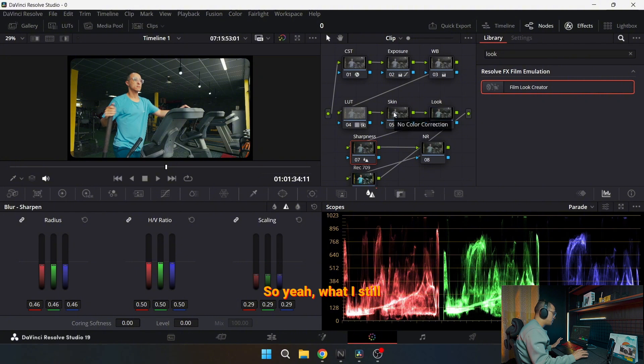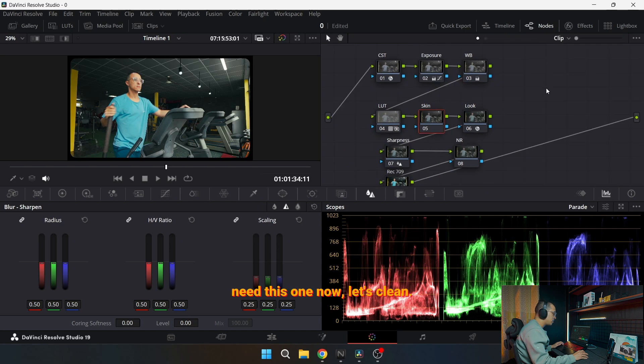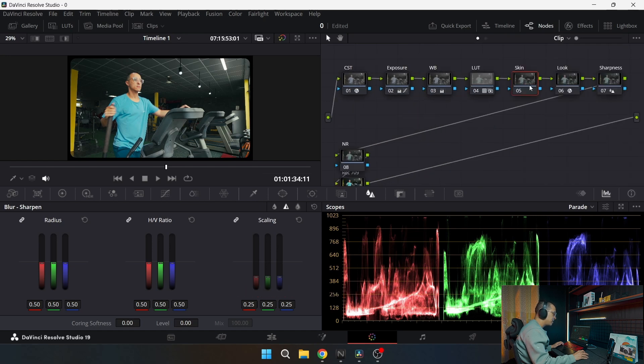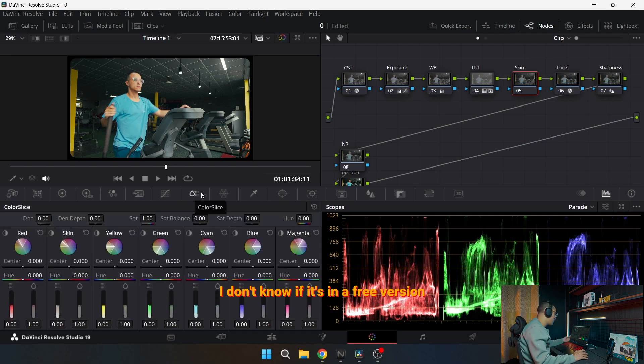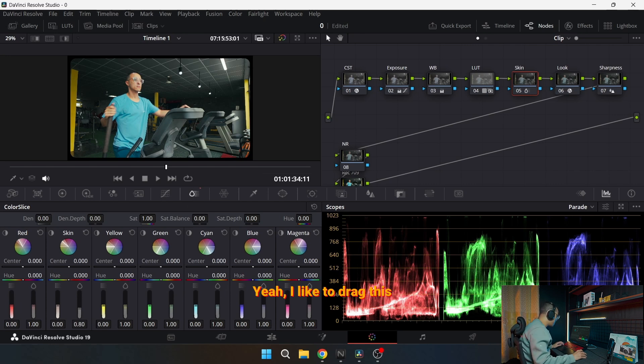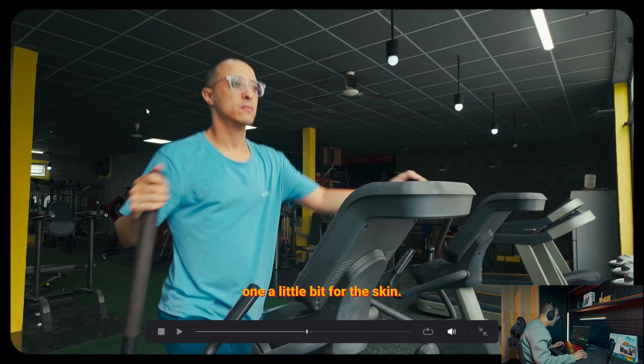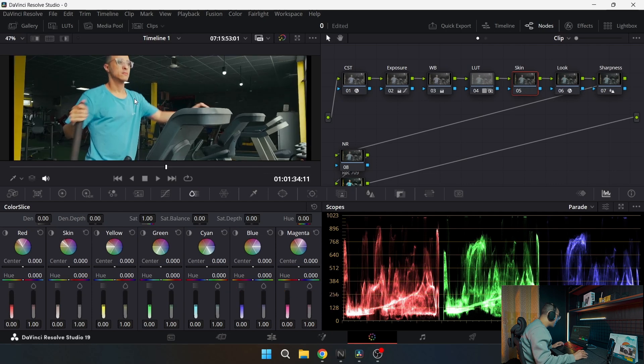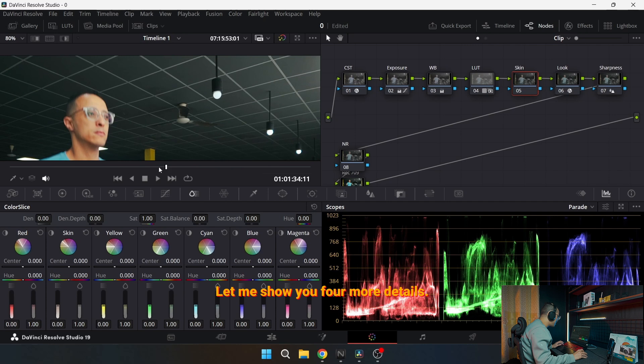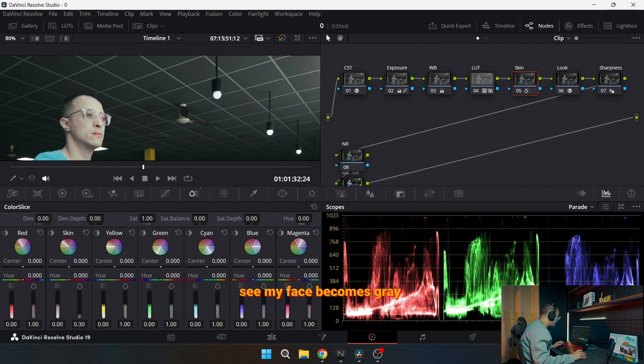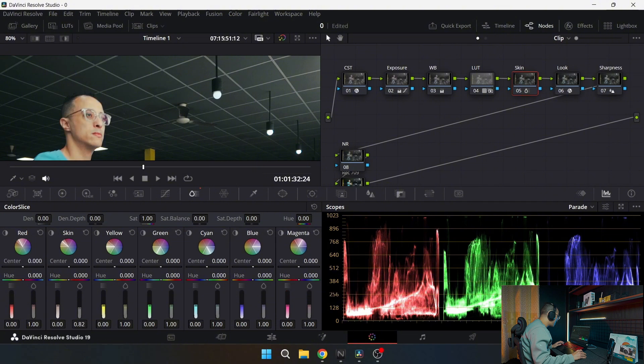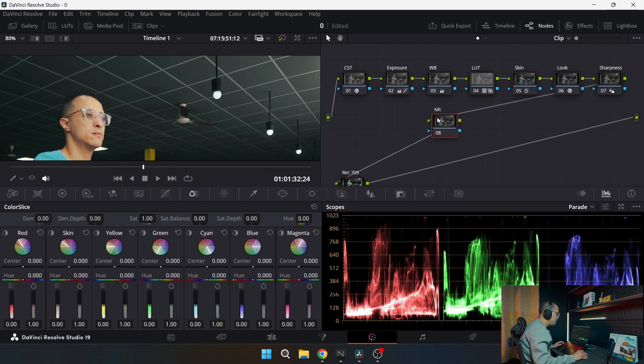What I still need here is the skin tones. For the skin tone I just go here, this tab. This is new one, I don't know if it's in a free version, but this one is a studio version. I like to drag this one a little bit for the skin. You can see here, now it's not yellowish anymore. Let me show you for more details. Now look here. When I drag it down, you see my face becomes gray. But when I do this, becomes warm and warm again. So around 88 is fine.